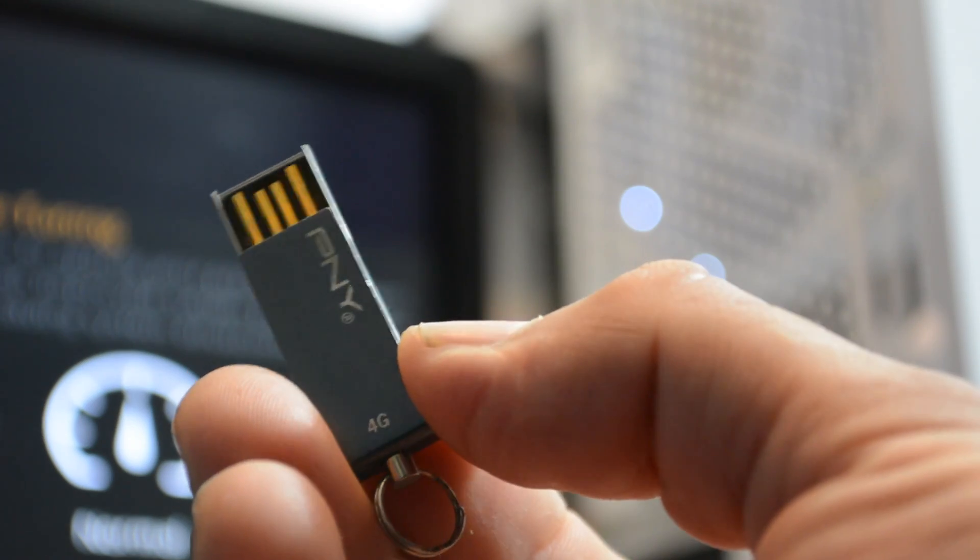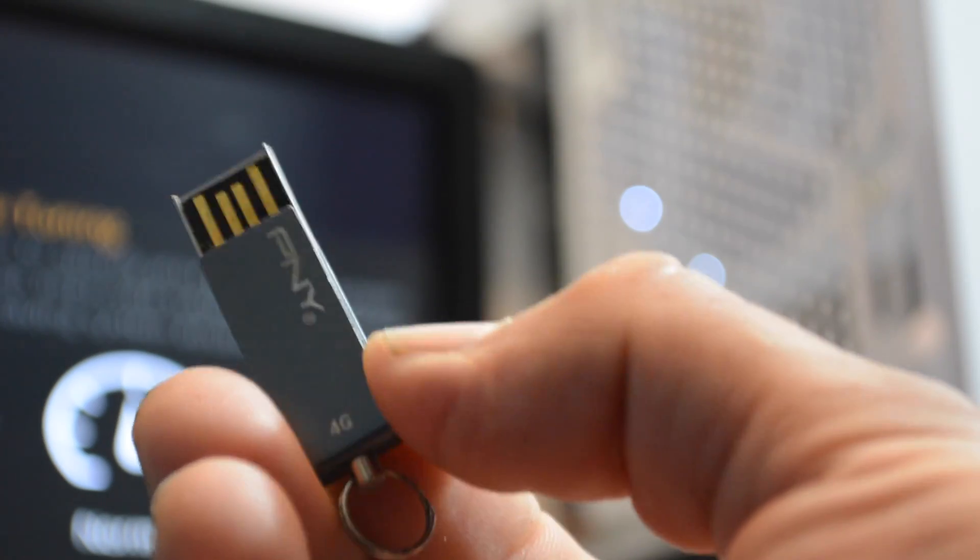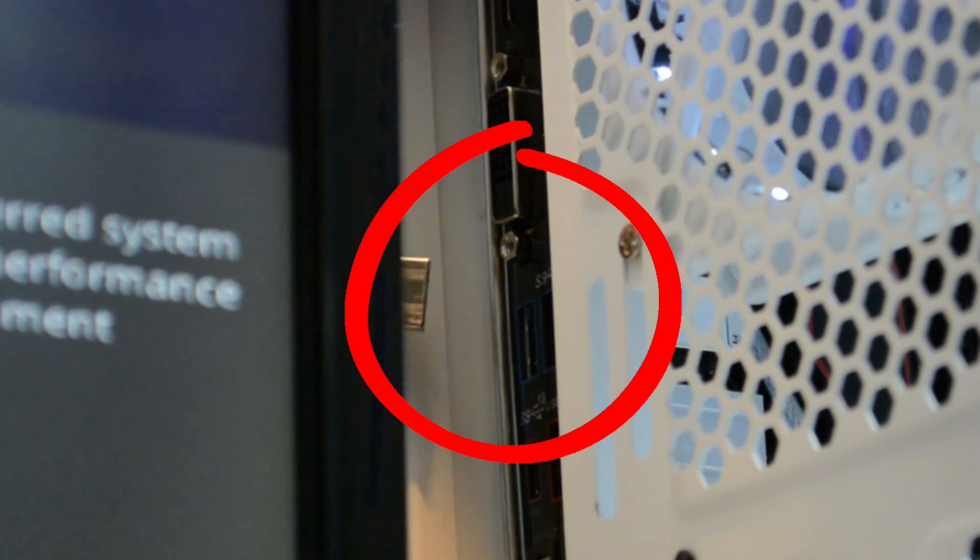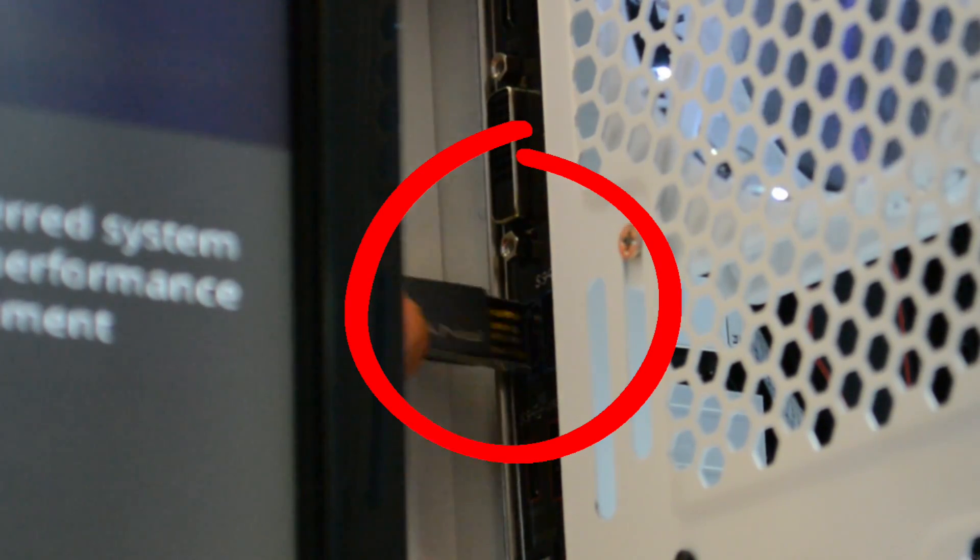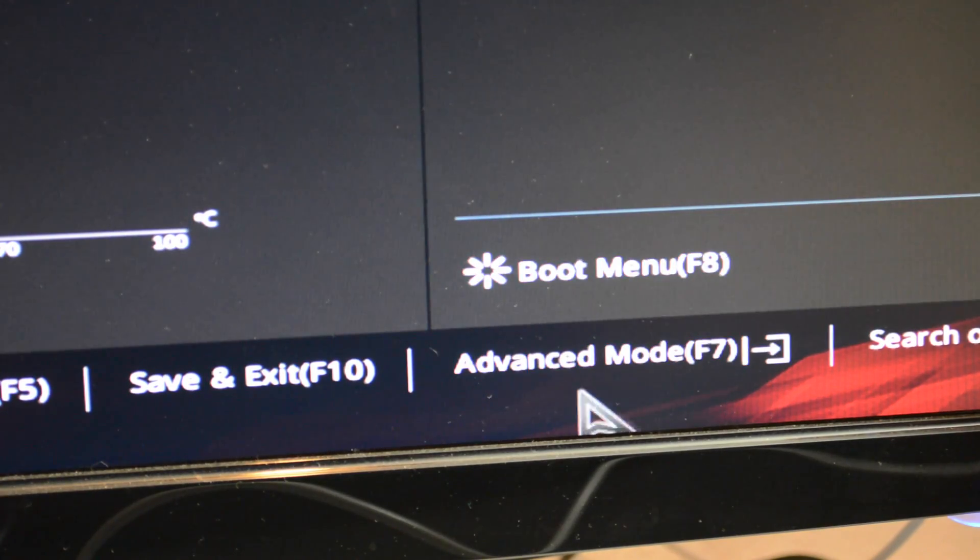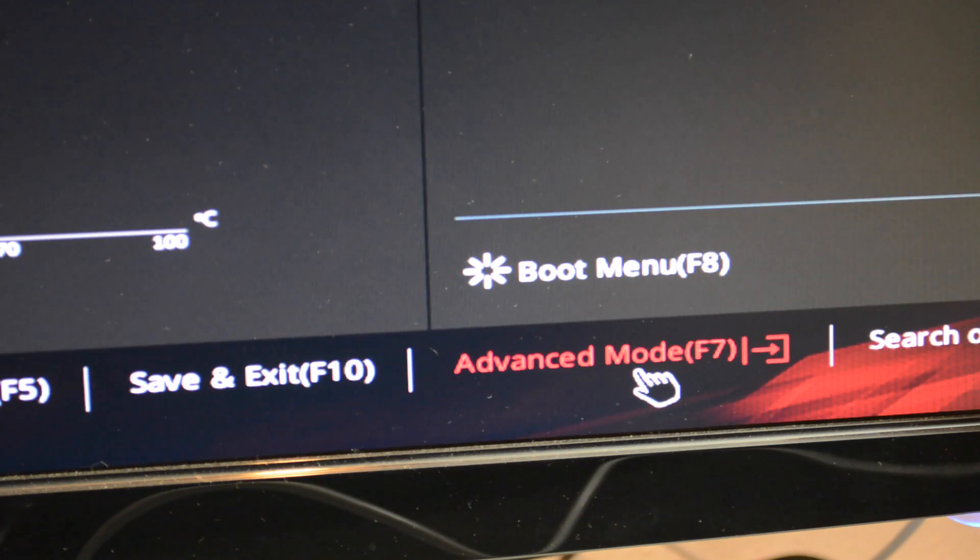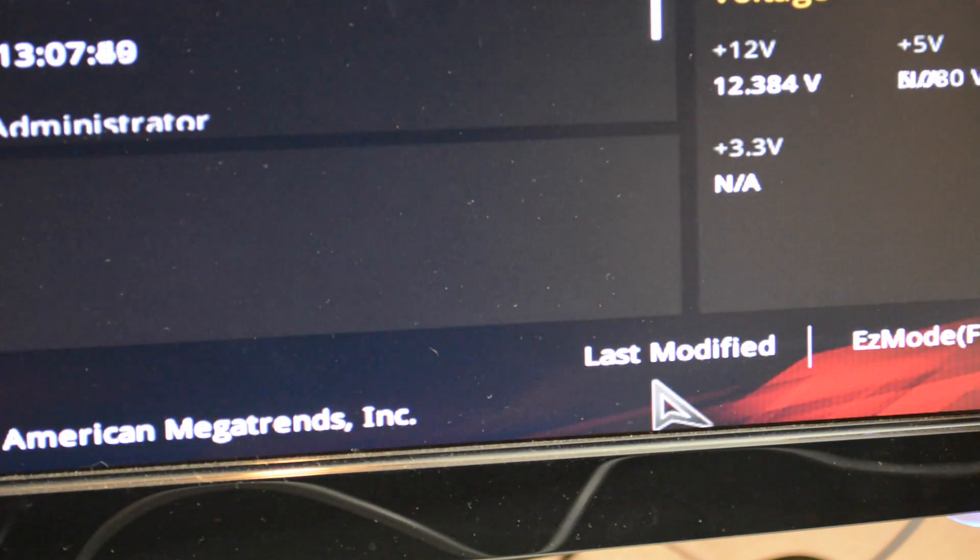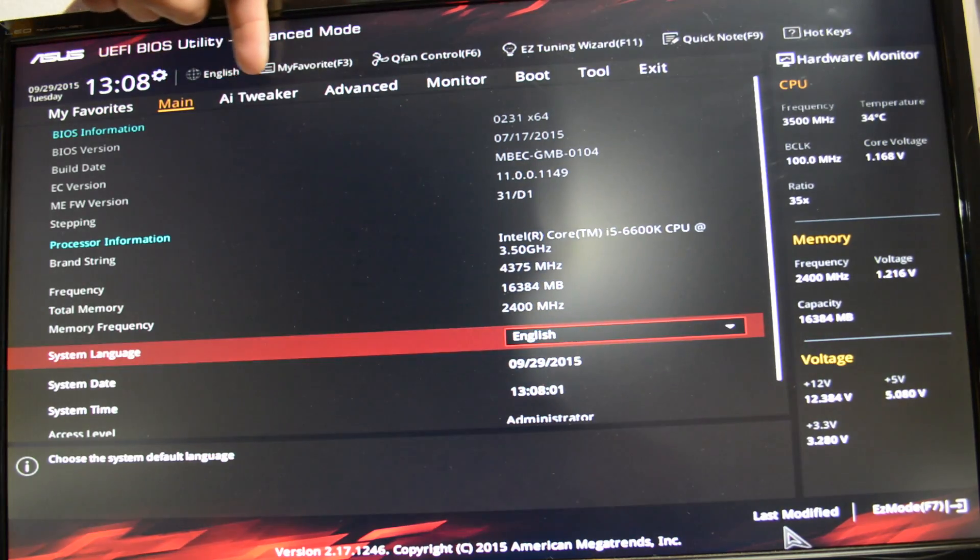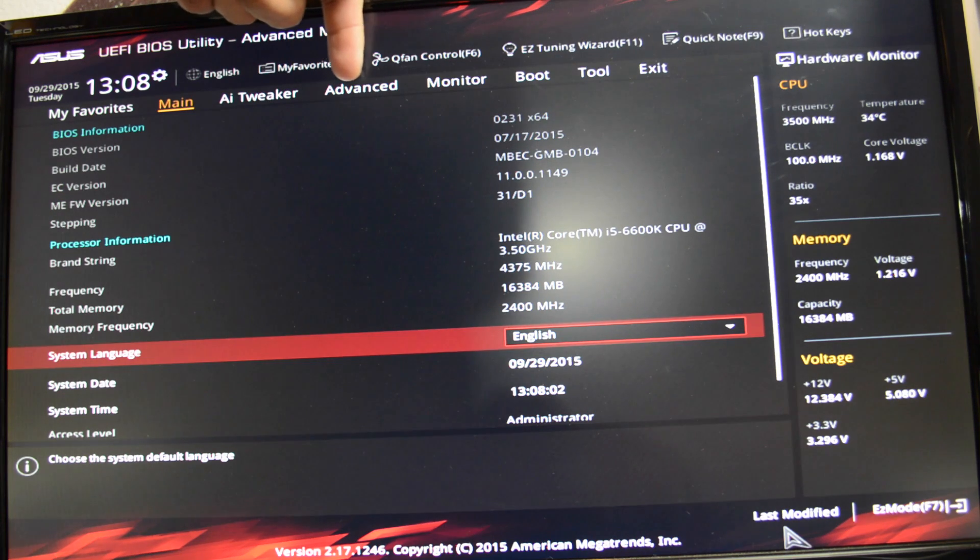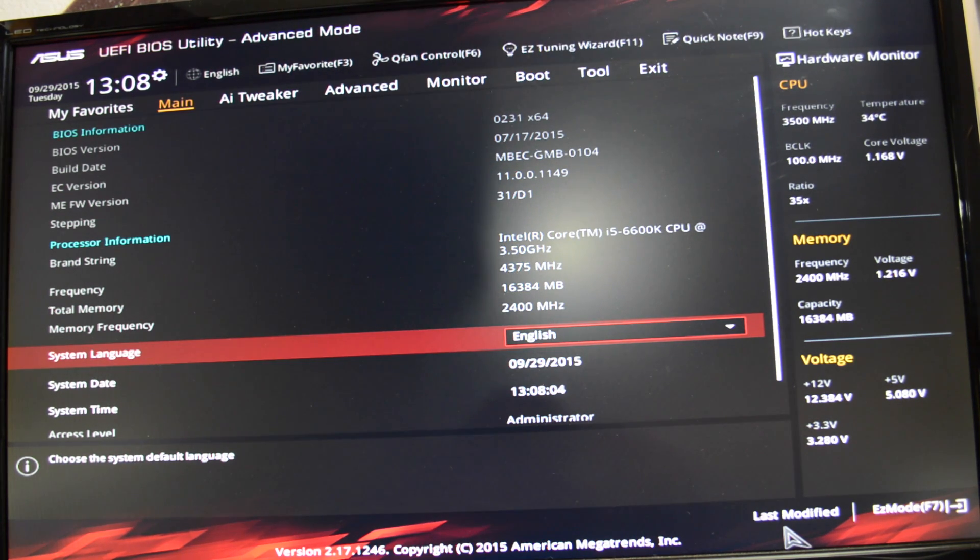Alright, it's now time to insert our USB. Right here I'm using the 3.1 USB port. Now let's go into advanced mode. On advanced mode, you can see the tabs and you want to select tool.